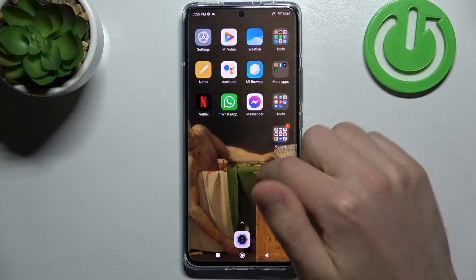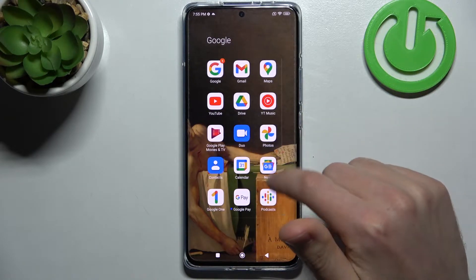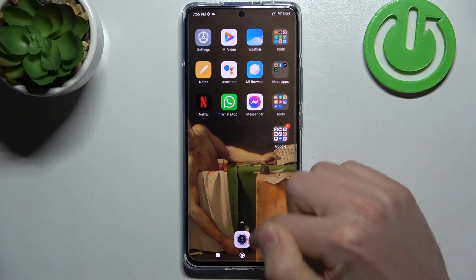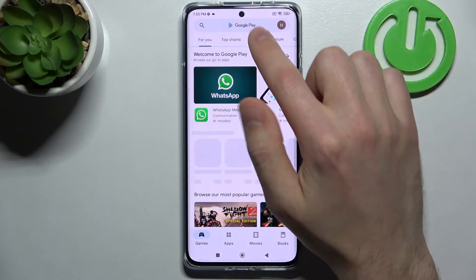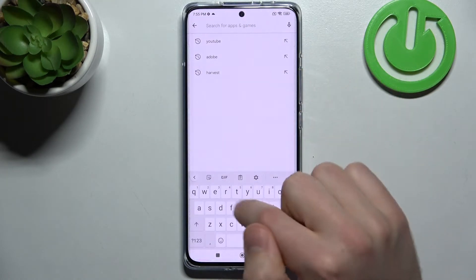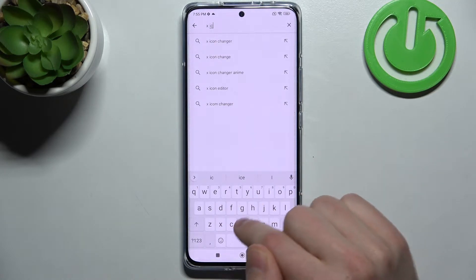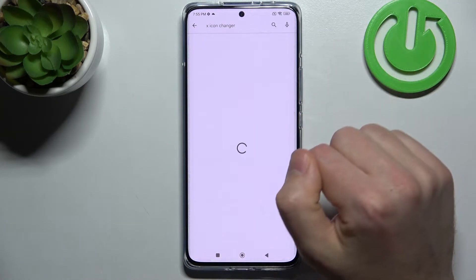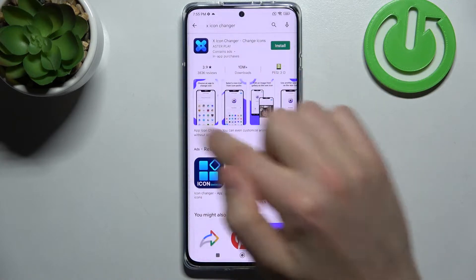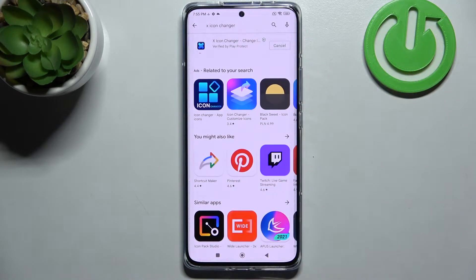First, open your Play Store and in the search bar write 'X Icon Changer' application — this one. Download and install it, wait a second for the install.